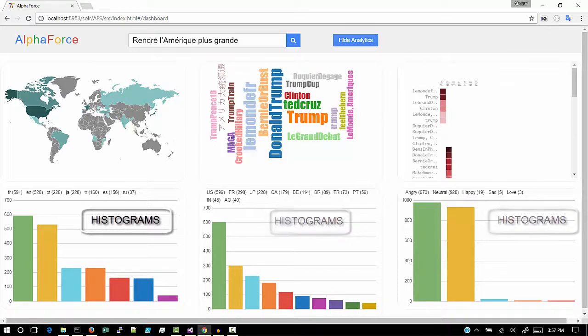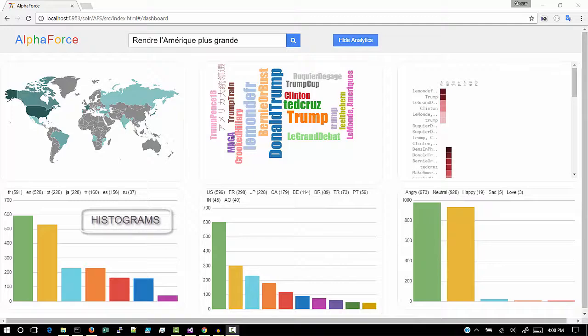With this analysis, we conclude our demo. Thank you for giving us this opportunity.